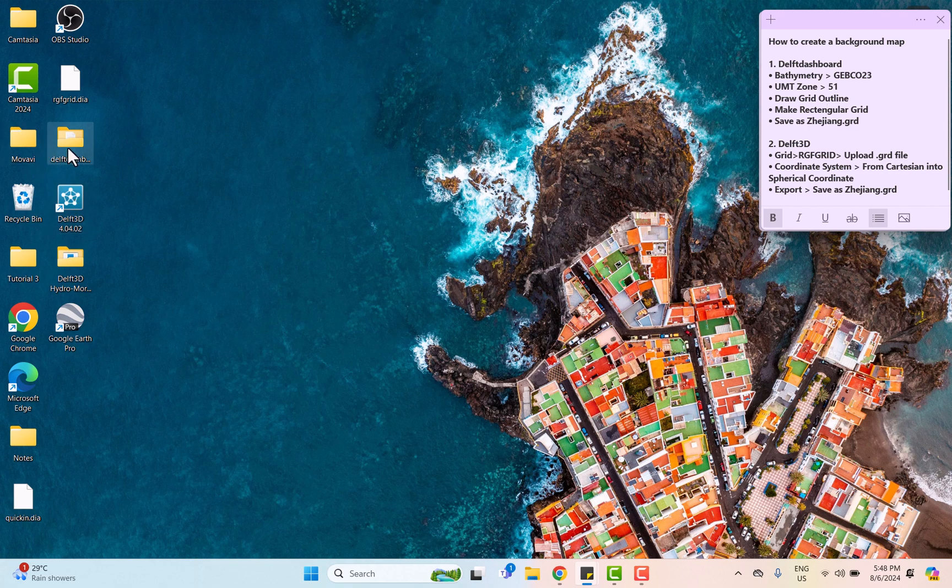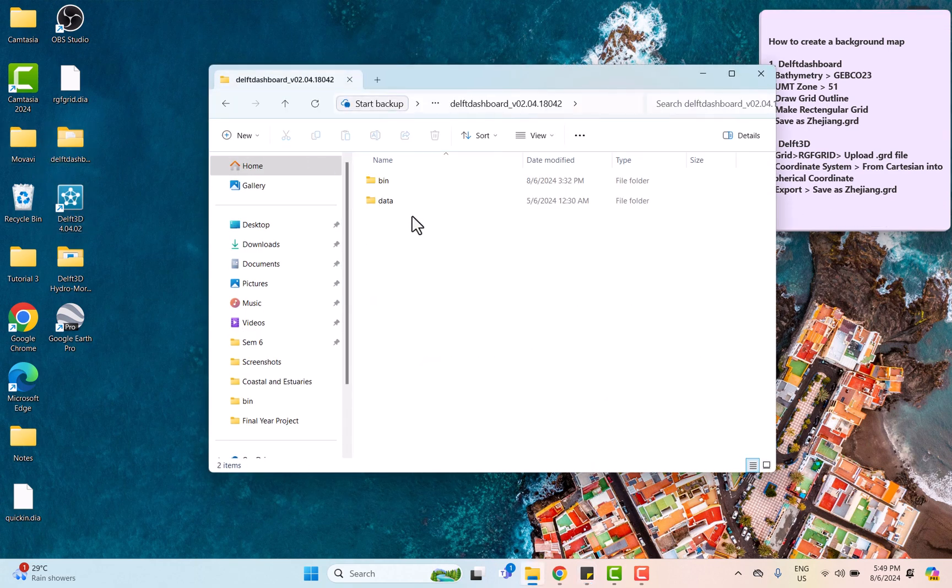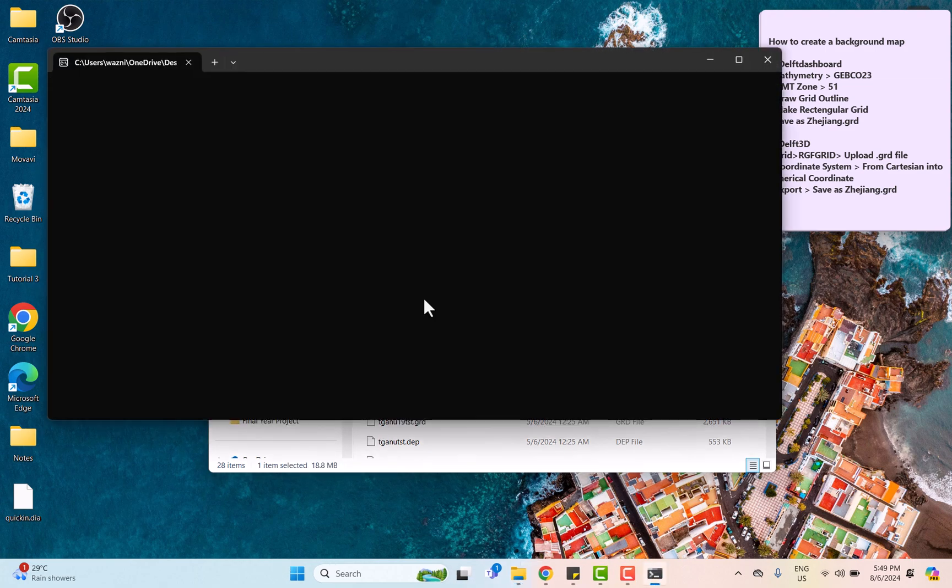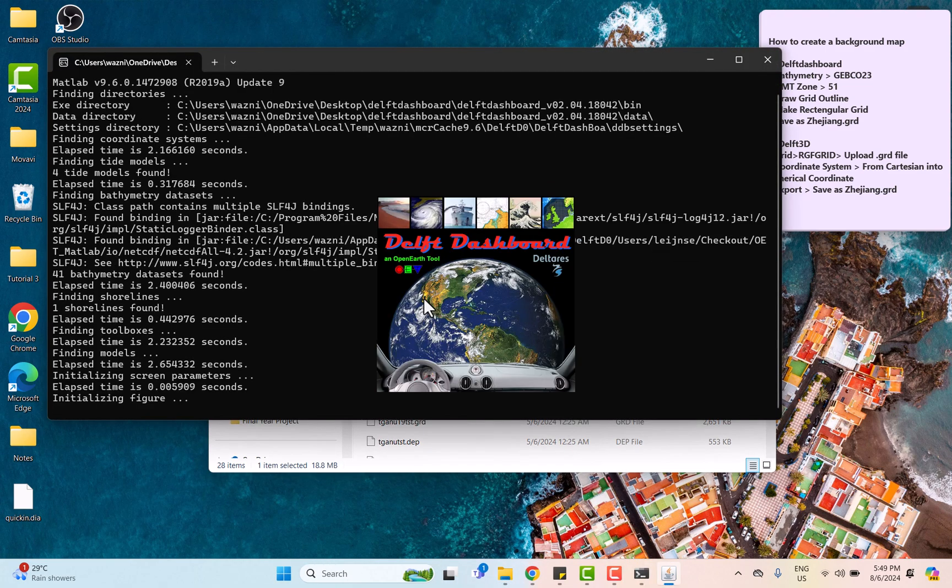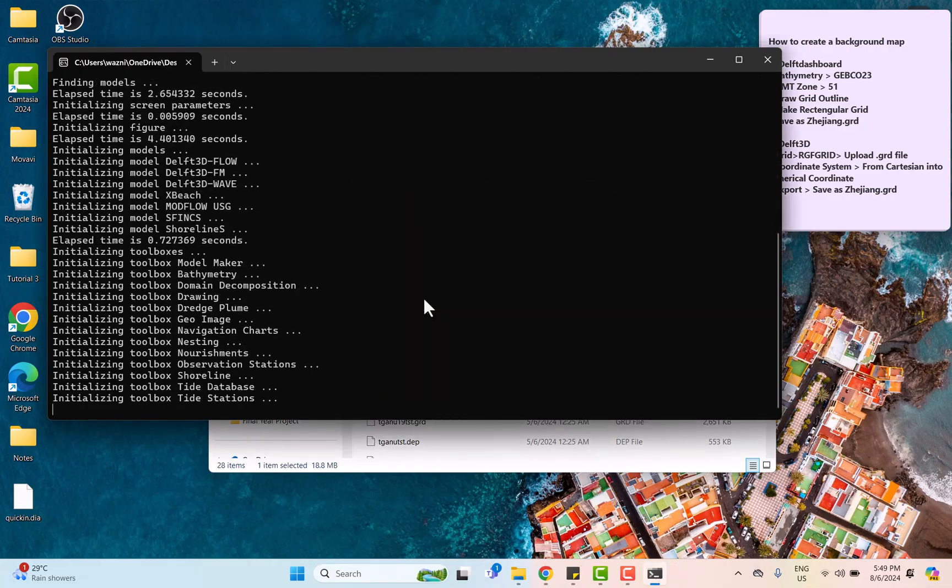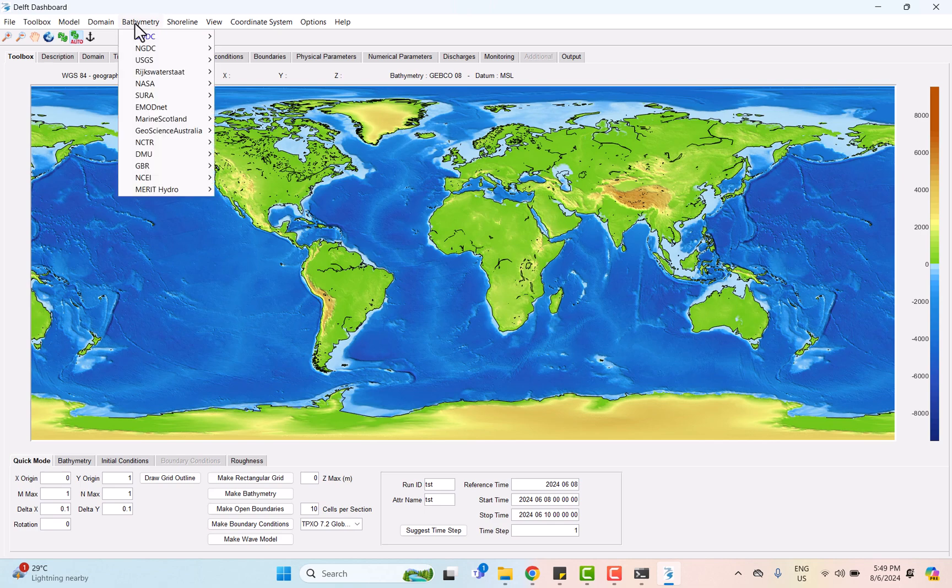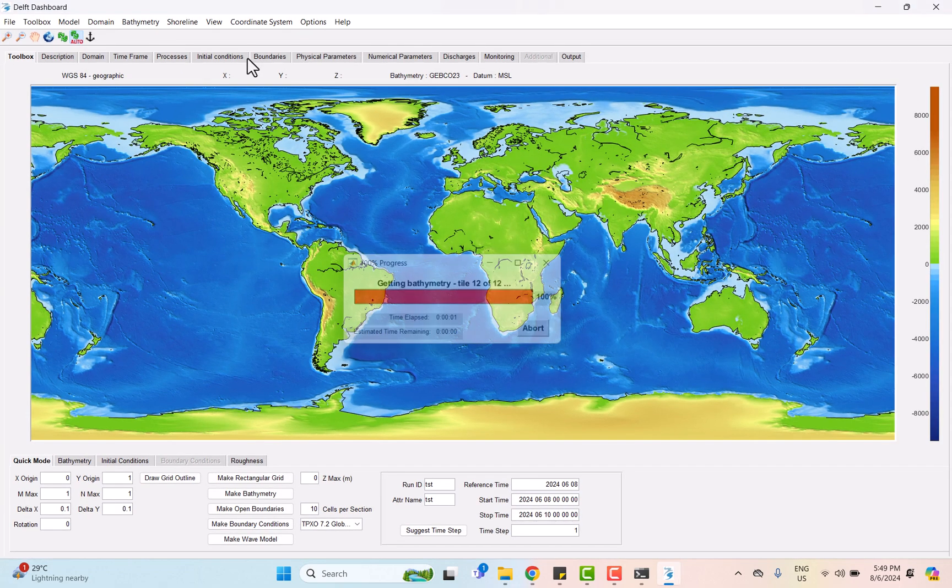We can proceed by opening DAF dashboard software to obtain a map and coordinate of the study area. Then we can start by changing the bathymetry version to the latest one, which is GEBCO 2023.